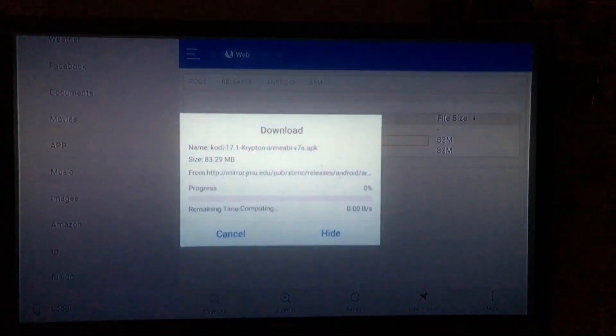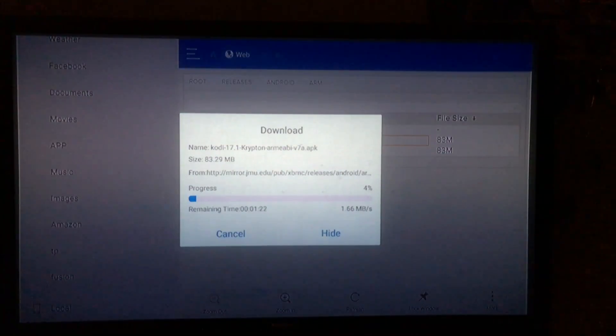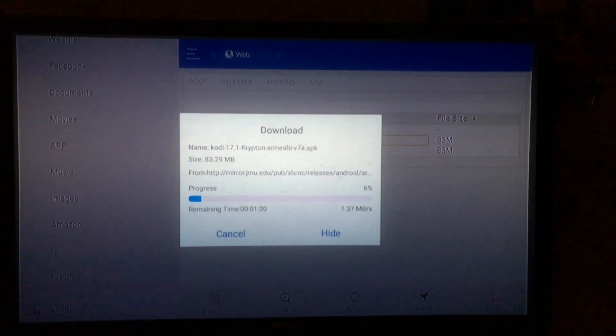Alright boys and girls, if your download did not begin, do not be alarmed. I ran into the exact same issue the first time trying to download this and I figured out a way to get around it. So go ahead and keep watching and I'll help you guys out through that.